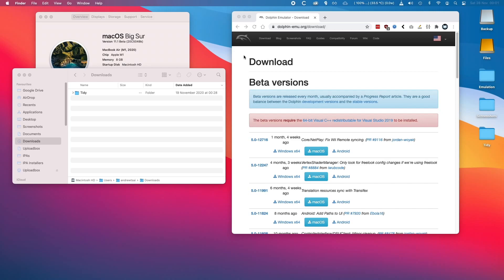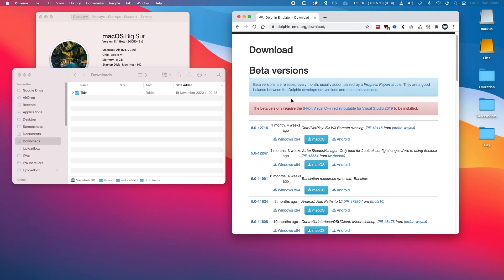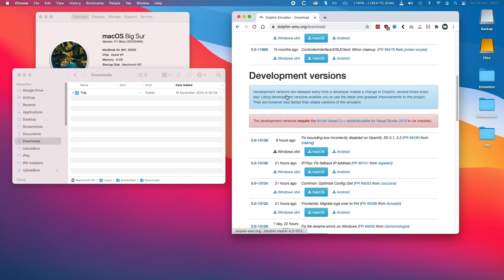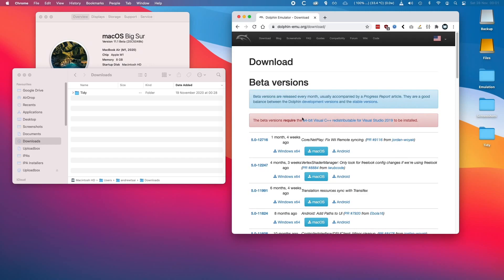The first thing you're going to need to do is go to the Dolphin website, which I'm going to link in the description, and go to the download page. Dolphin 5.0 hasn't been updated for a long time, so it's a good idea to pick one of the beta versions, which is more recent. I'm going to pick the latest beta version, which is 5.0-12716, and click download for the macOS version.